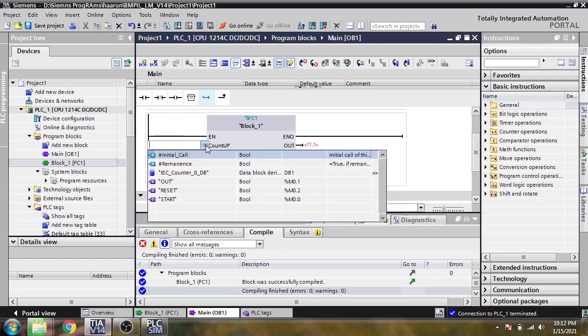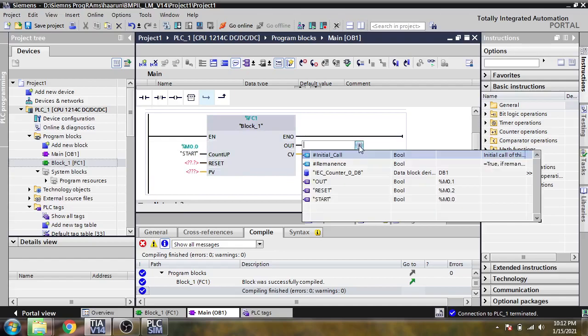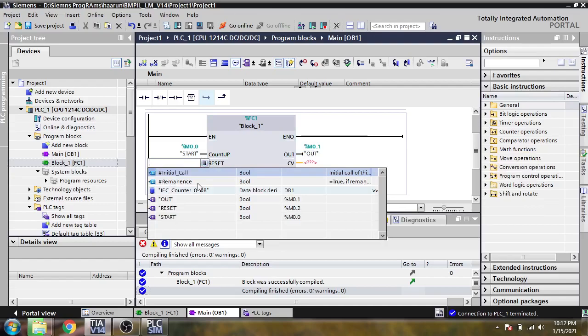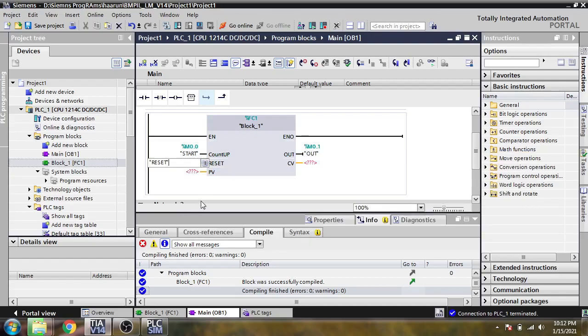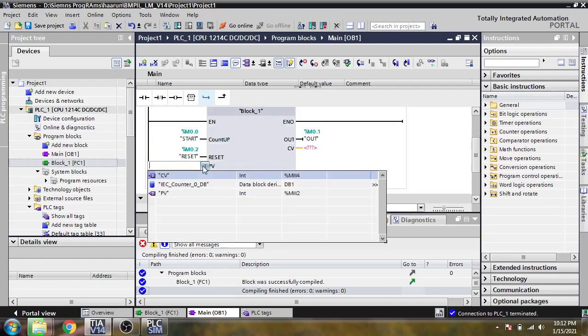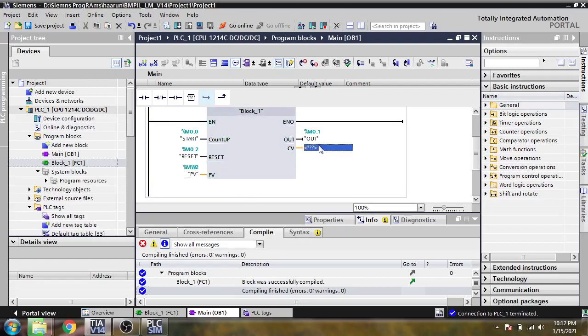The counter we use the start. The out we use as out. The reset we use the reset. The PV we use the PV and the CV we use the CV.